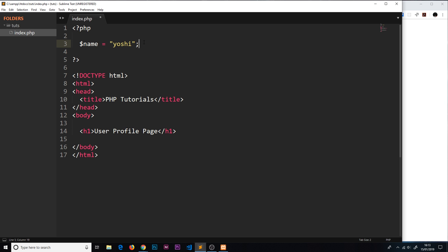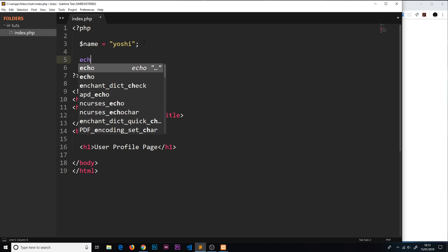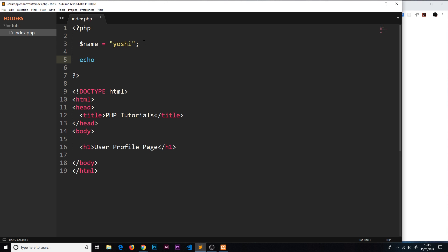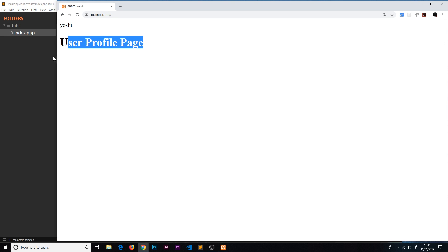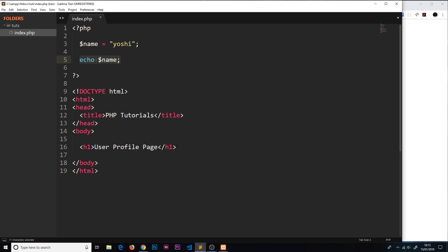We're storing this string now in this name variable. If I wanted to access it I could just say echo and then the variable which is dollar sign name. That is going to take this value which is stored in the variable and echo it to the screen. Let's save that and view this in a browser. I'm going to refresh and we see yoshi right there.